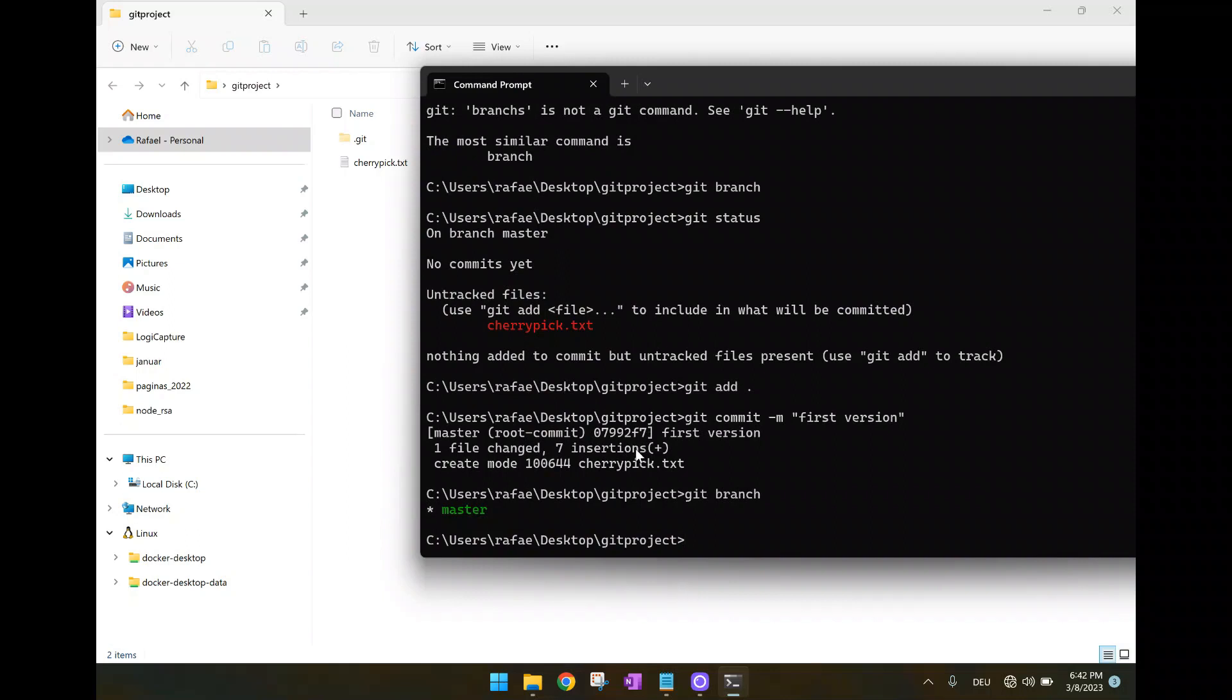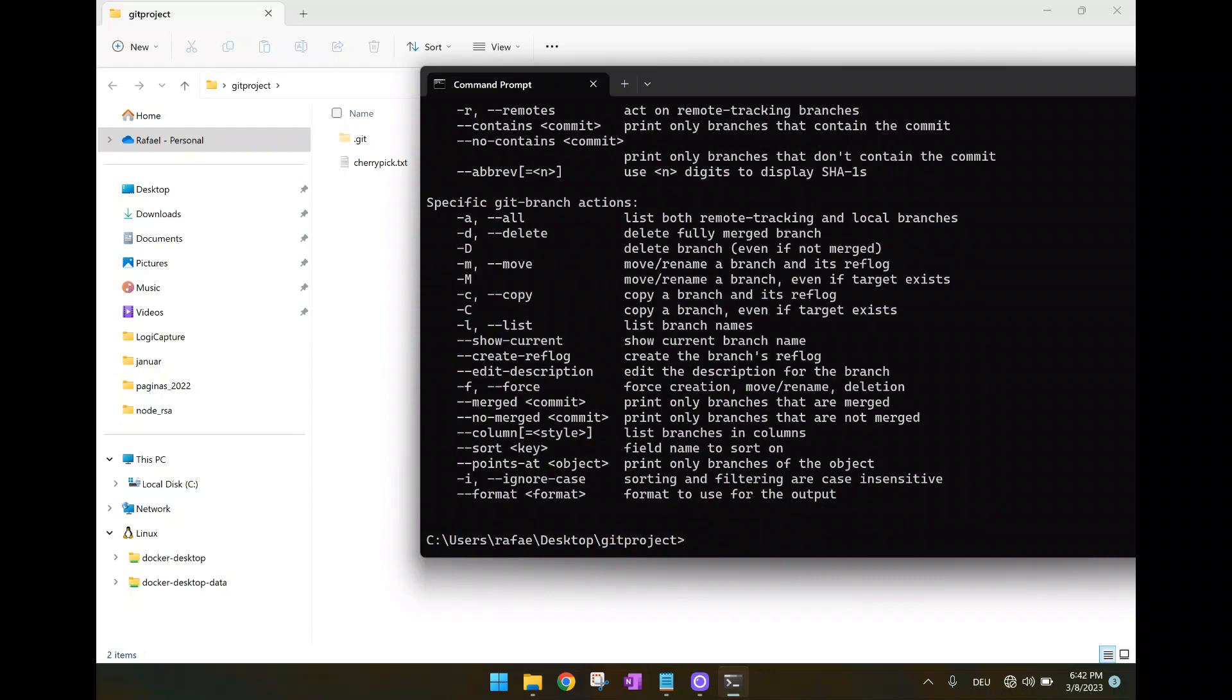Now let's suppose we want to have a second branch. We want to use here git branch, then here minus b, and then the new branch, like branch b. So it's not minus b. I'll try without the minus b. I think probably it has, yes, now it has created the branch b without the parameter.